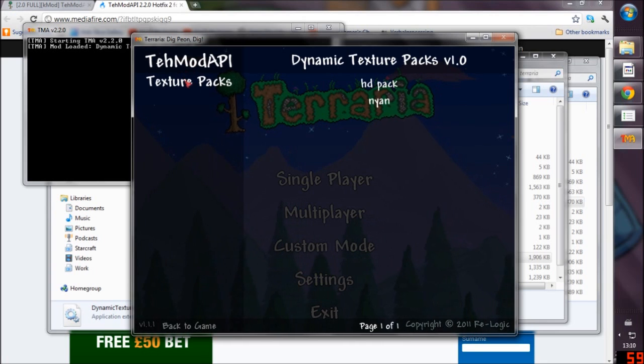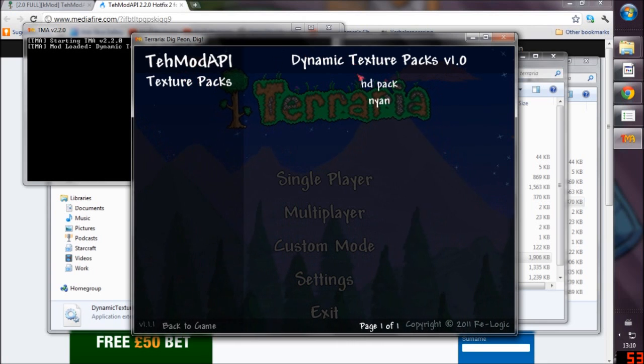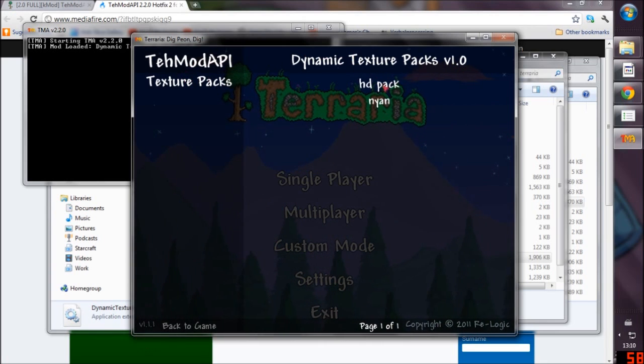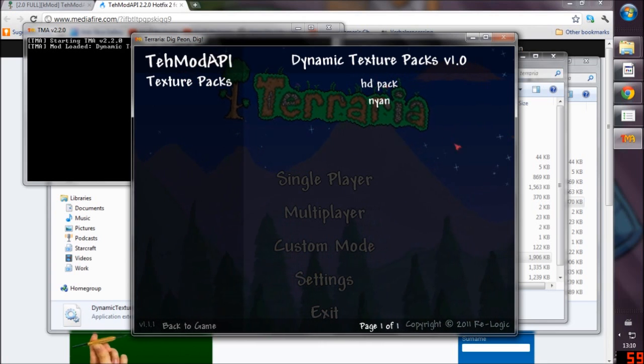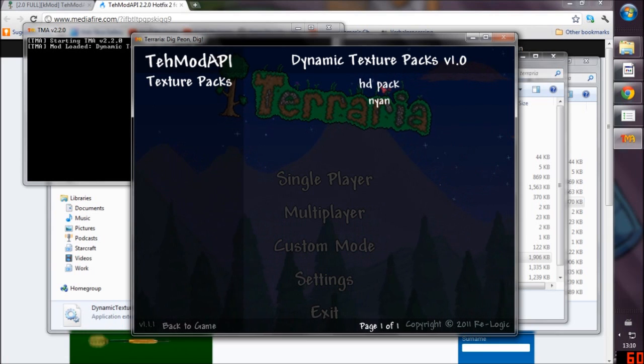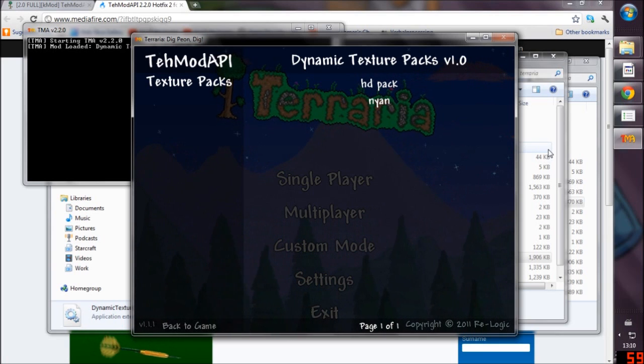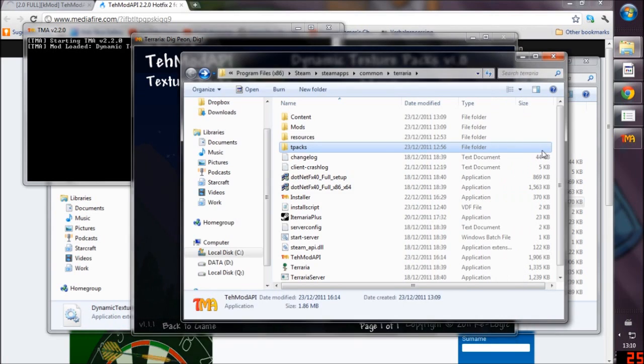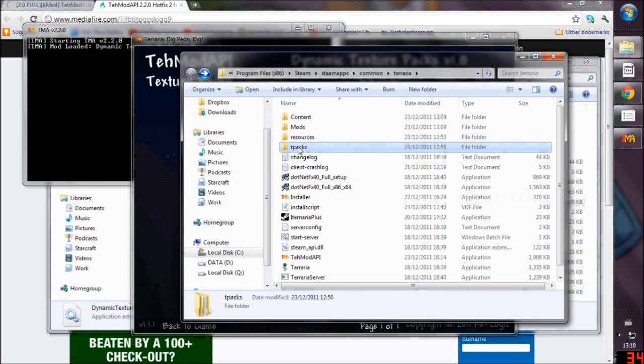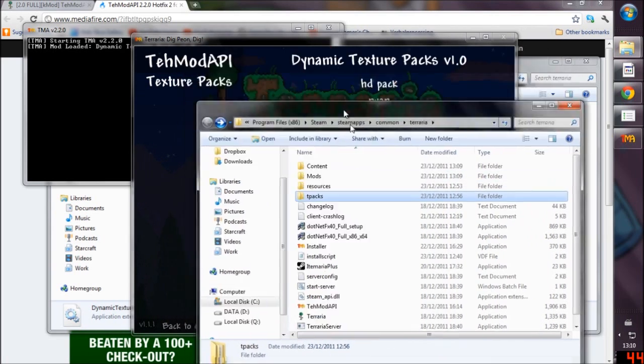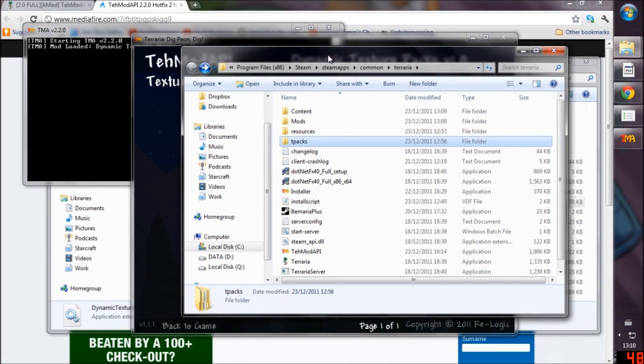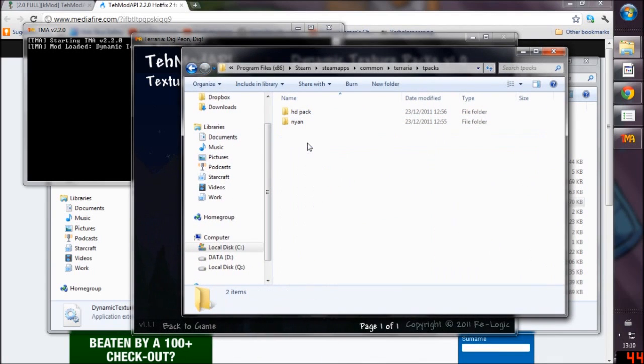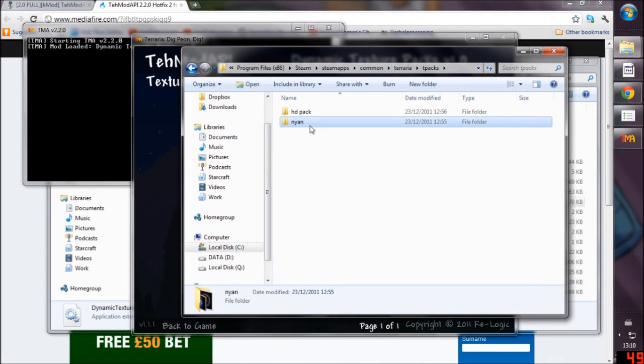I've got two texture packs right here to use. They'll be down in the description because I want to give them credit along with this mod. To actually have them appear there you need to make a folder called T-Packs and then you just put anything in there.